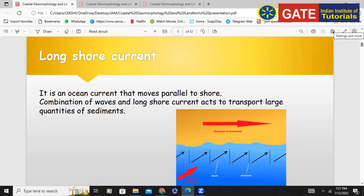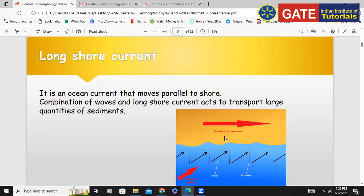The second factor is longshore current. It is an ocean current — in the ocean, the huge water body is moving, and that is called a current. Longshore current is always parallel to the coastal region. You must have heard of swash and backwash, which are involved in the longshore current. Consider this is the coastal region — this is the wind direction, and this is the direction of movement, which is parallel to the coastal region.